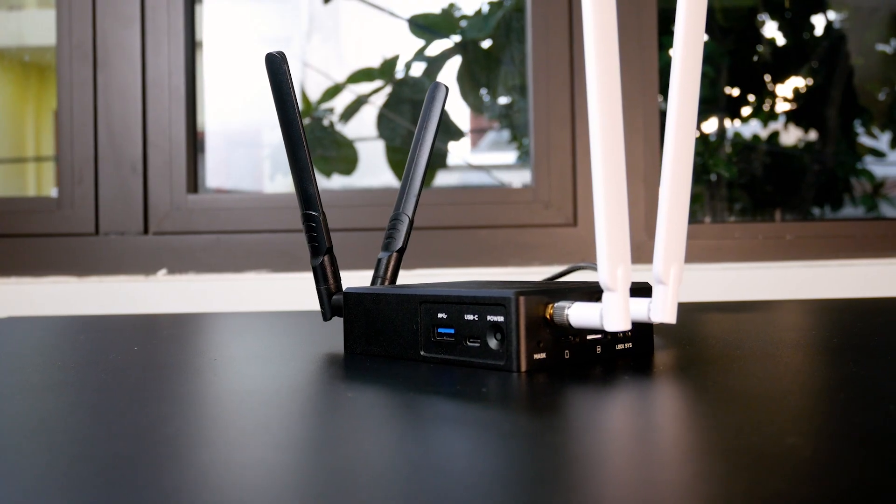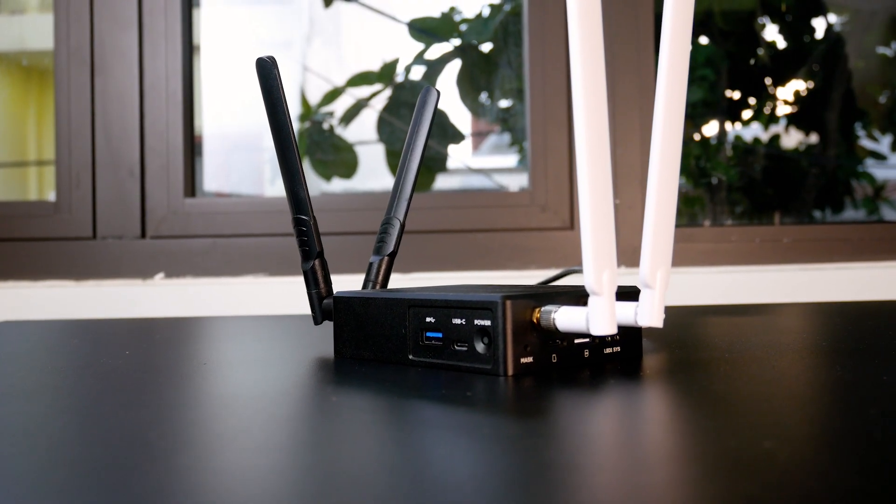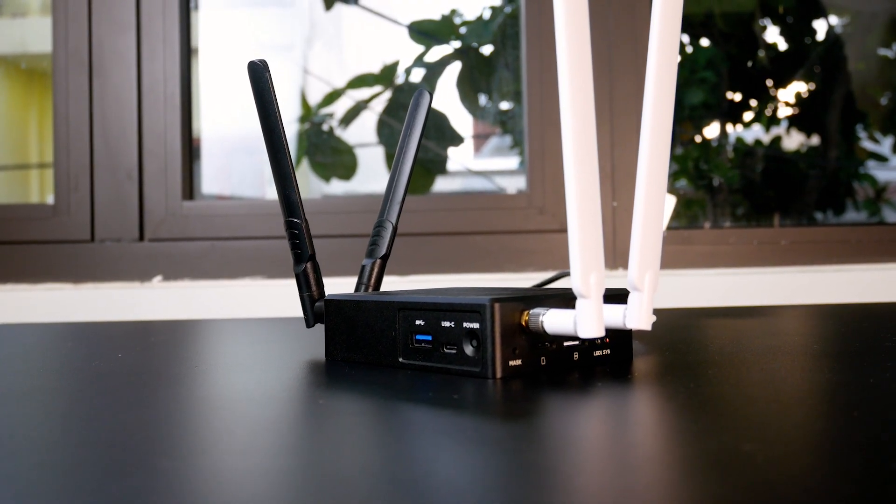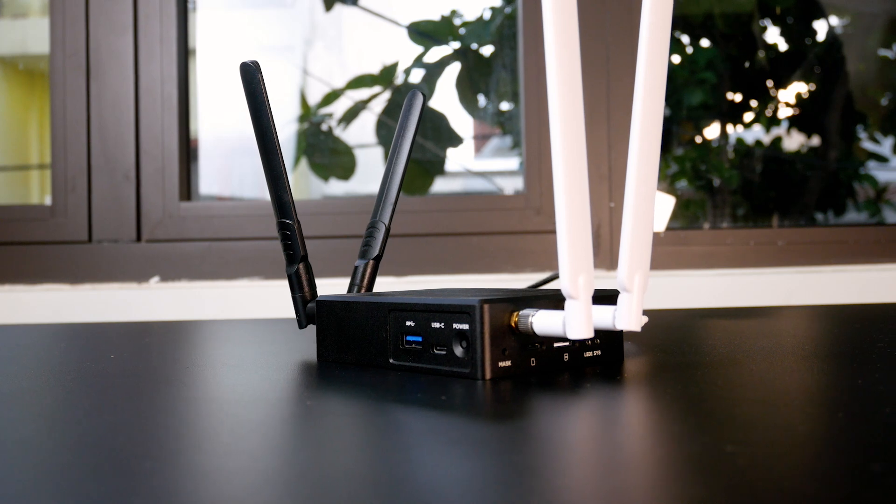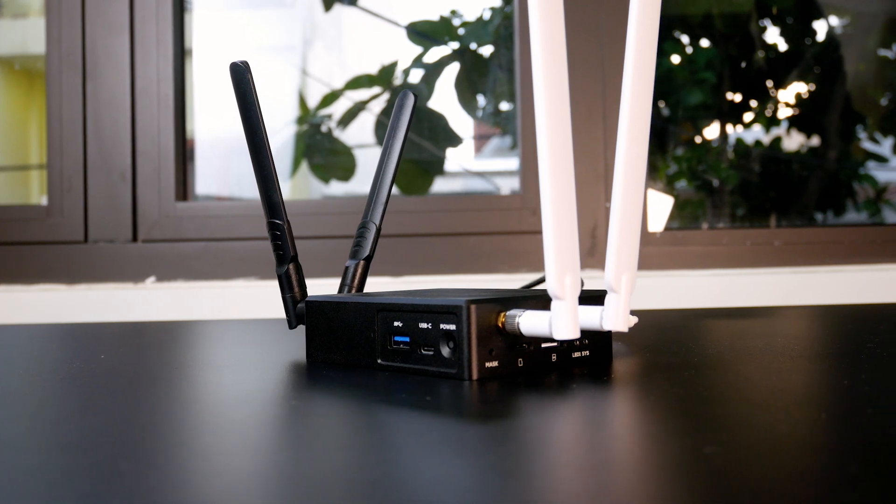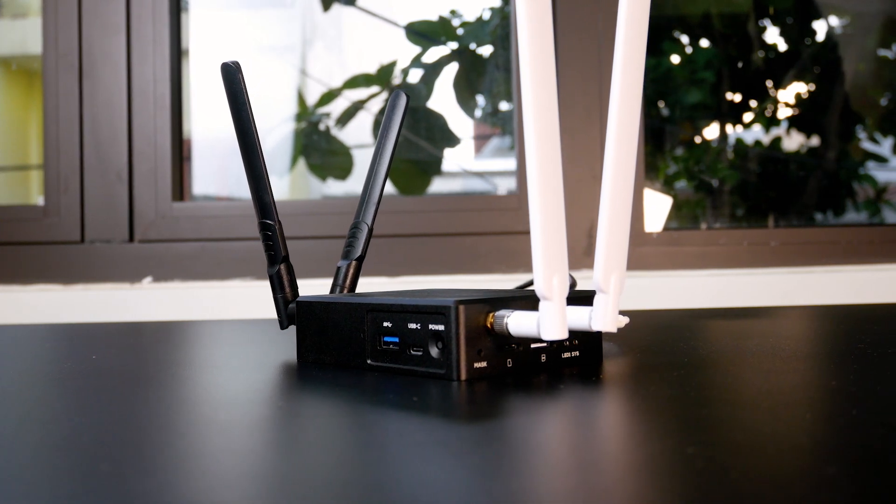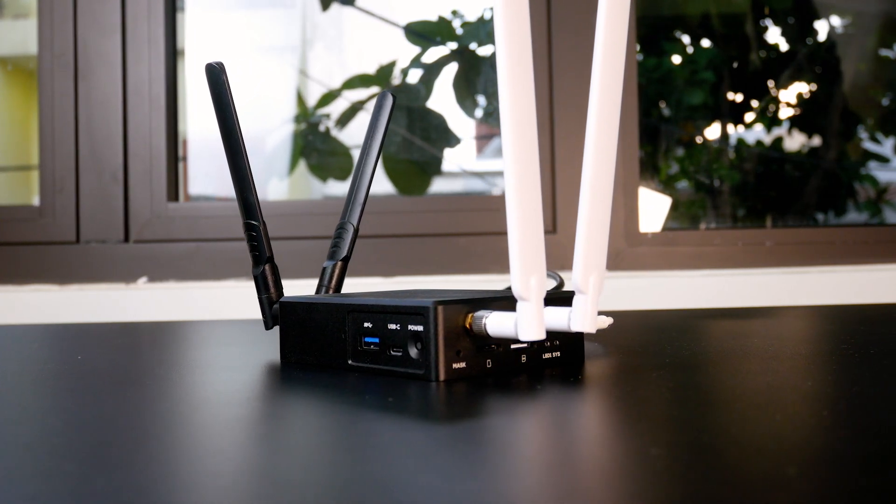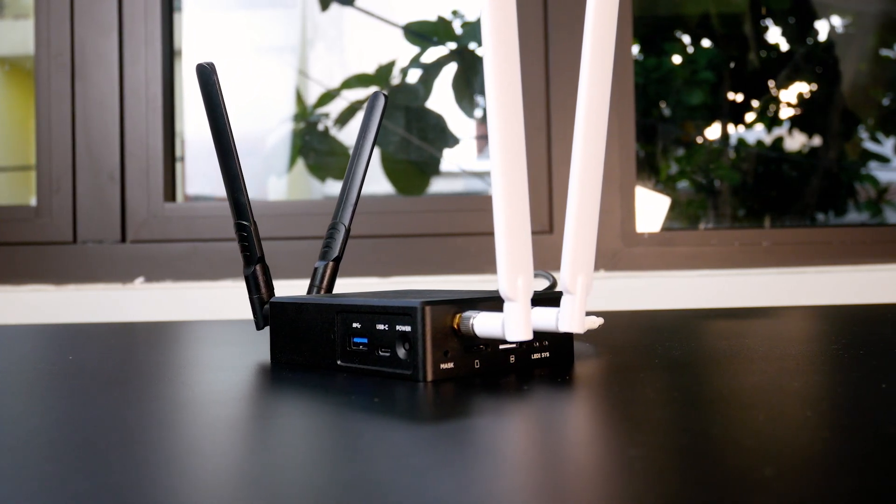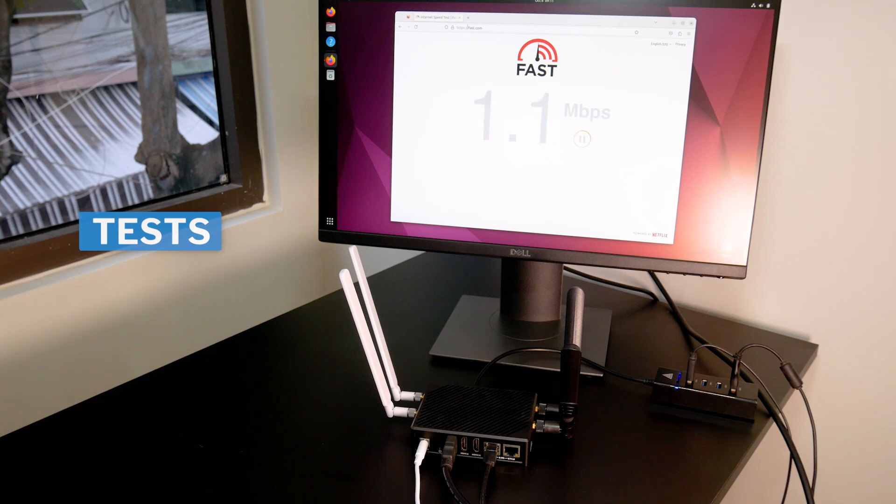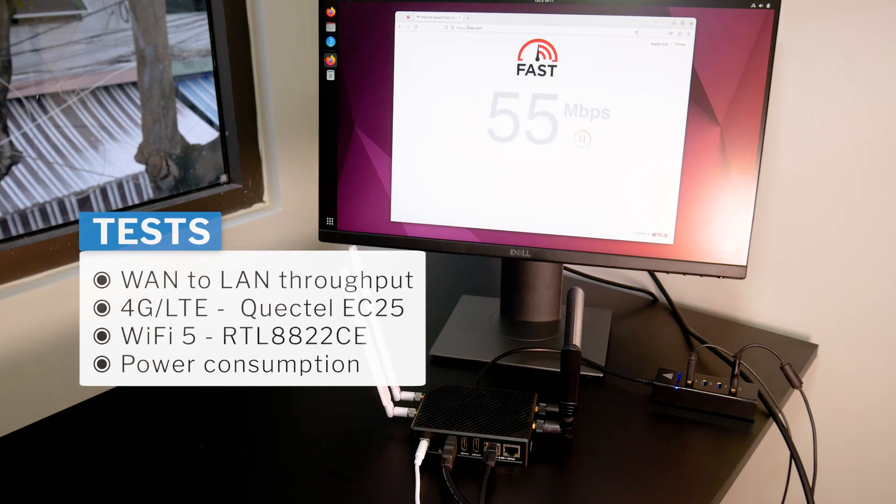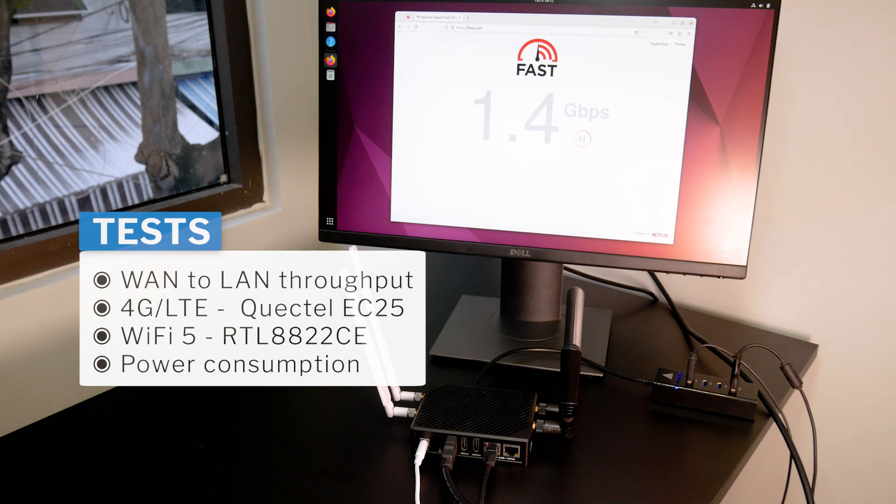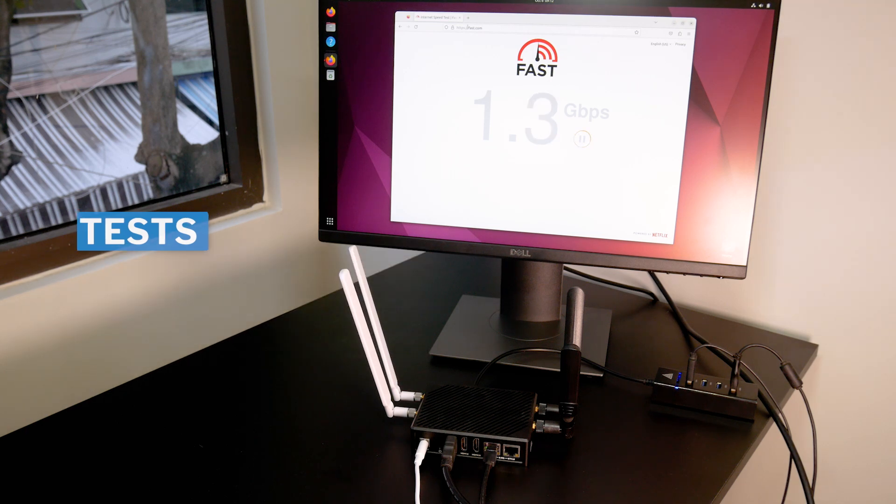A fork of OpenWRT that was developed by FriendlyElec for the Nano PC and Nano Pi devices. Let's see the actual one-to-one throughput, Wi-Fi or 4G LTE speed, as well as the power consumption of the Nano PC T6 in real-life uses.